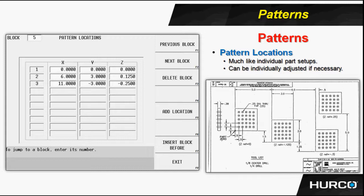We're still going to have a pattern loop rectangular to create the grid pattern, but then we're going to position the four pieces on the table in a different fashion using the pattern locations block.